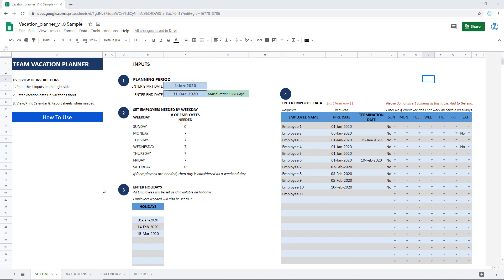This will help you determine whether you have enough capacity on every one of those days against the demand, or the expected number of employees for every given day. This will help you identify if you are understaffed, overstaffed, or properly staffed on any given day in the future. The template will save you a lot of time because all the data is nicely organized and you'll be able to quickly see from the calendar and the report whether you have understaffed days or not.